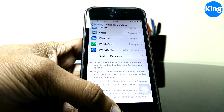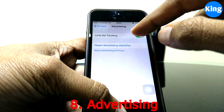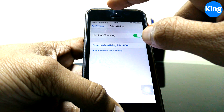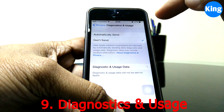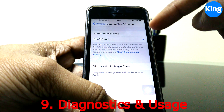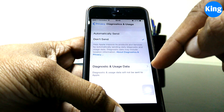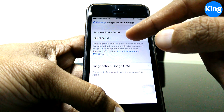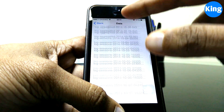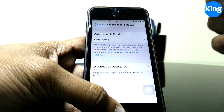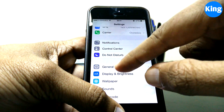Under Advertising, you can enable Limit Ad Tracking to reduce how much tracking is done to serve you targeted ads. You can also look at Diagnostics and Usage — your phone automatically sends usage data to Apple, so it's best to select Don't Send. This data transmission consumes battery, so disabling it will save you quite a bit.